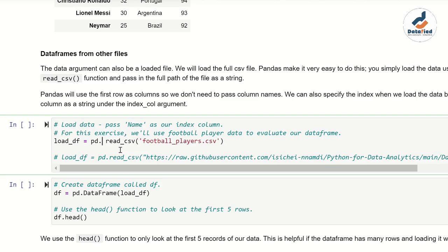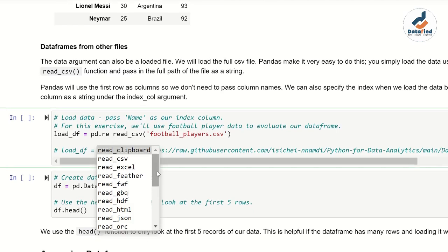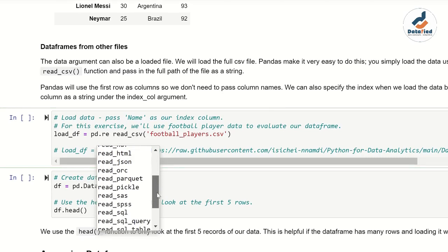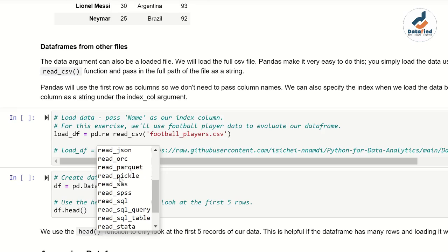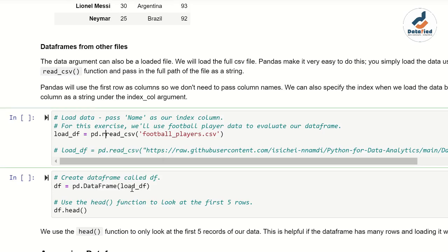Let me show you the other read methods available. When I type pd.read and press tab, I can see: read_clipboard, read_csv, read_excel, read_feather, read_fwf, read_gbq, read_hdf, read_html, read_json, read_orc, read_parquet, read_pickle, read_sas, read_sql, read_sql_query, read_sql_table, and more. These are the different file formats pandas can read into Python.